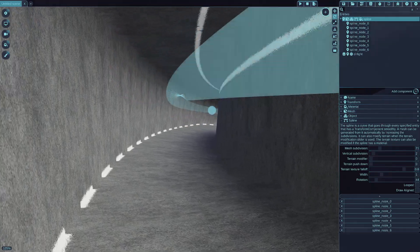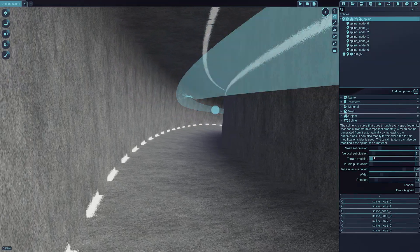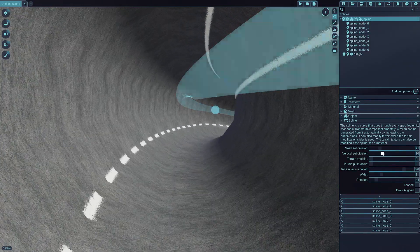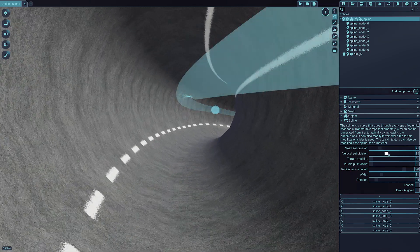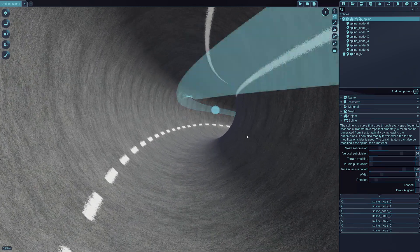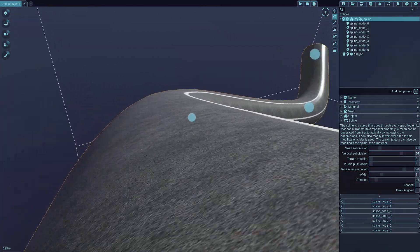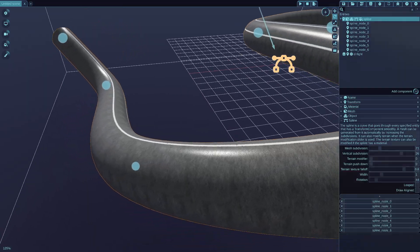And if you increase the vertical subdivision more, then it will be more circular shaped like this, like a tunnel.